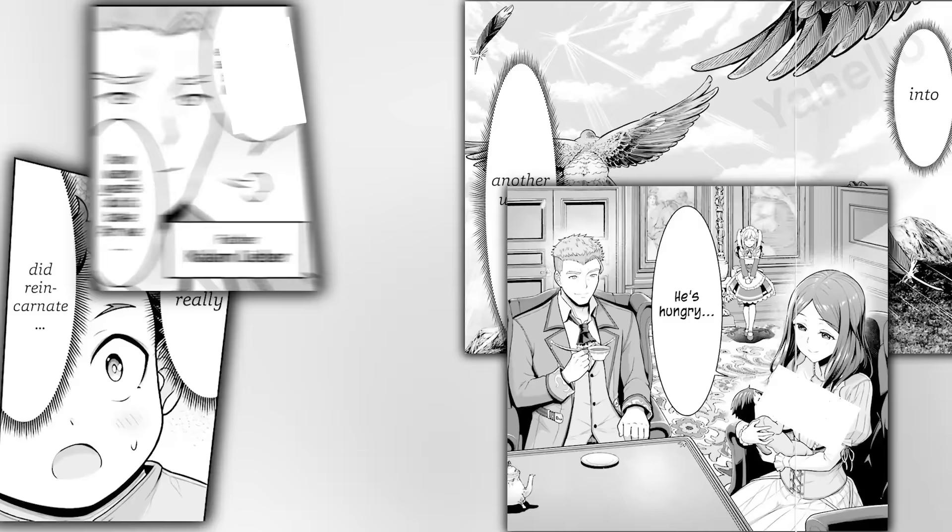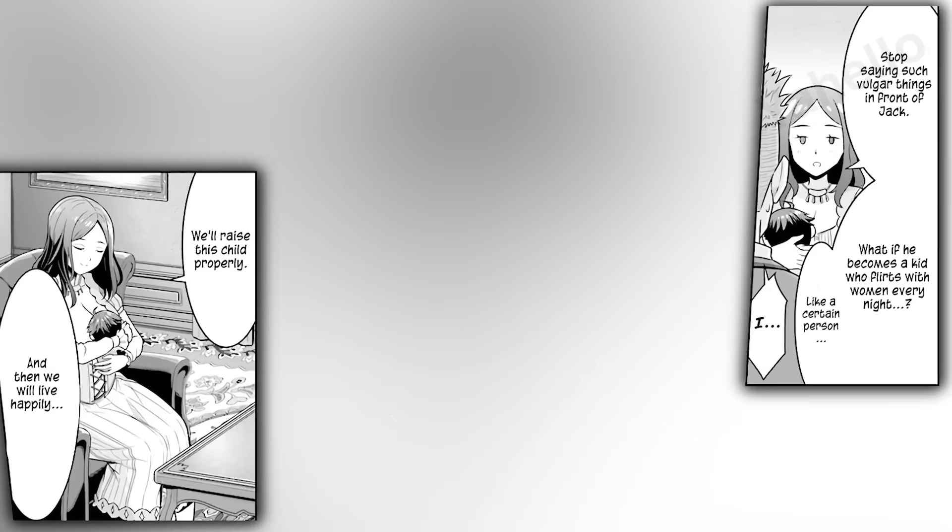Kalam complains that Jack already gets to drink on Madelaine, while it took him months to get that far. Madelaine asks him to stop talking about such vulgar things in front of Jack. Worried that he might become another certain philanderer and womanizer she happens to love. Madelaine intends to raise Jack right, and they'll live happily ever after. Kalam joins her in watching over their child. Jack is over the moon with happiness. This is exactly what he wanted, a kind, loving family, with no completely unhinged and insane sister in sight.